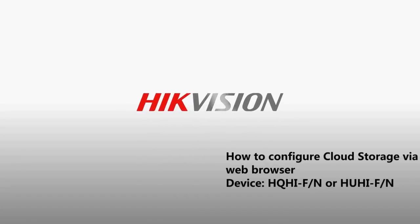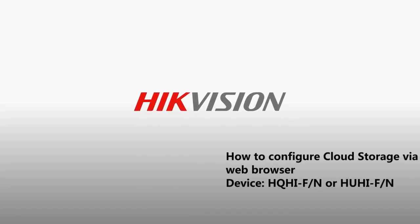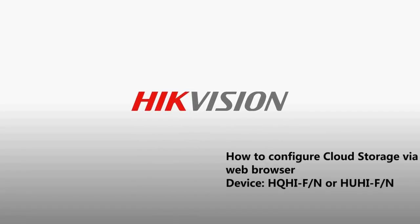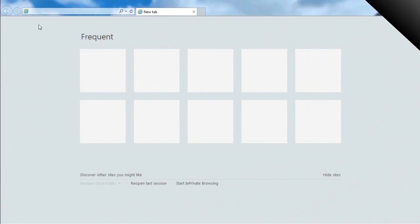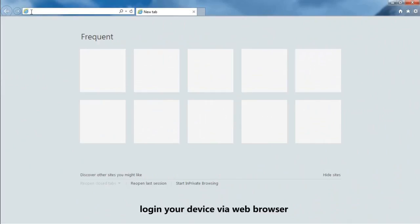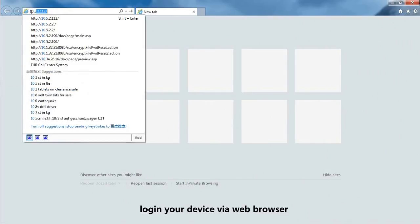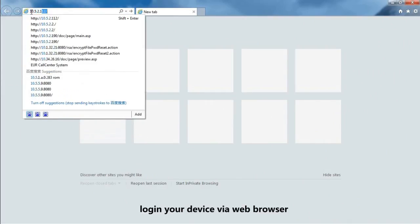How to Configure Cloud Storage via Web Browser. Log in your device via Web Browser.